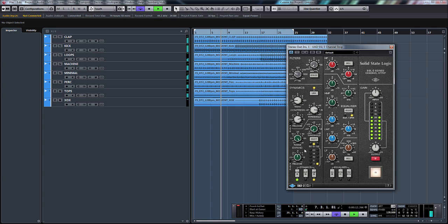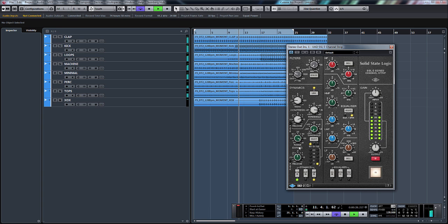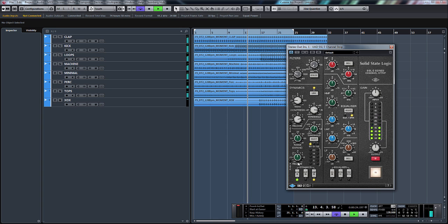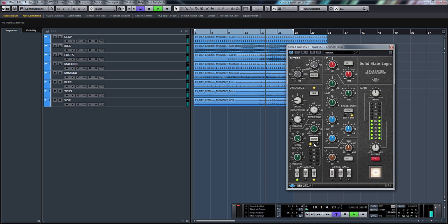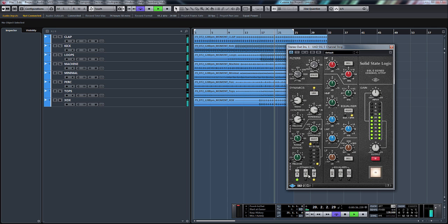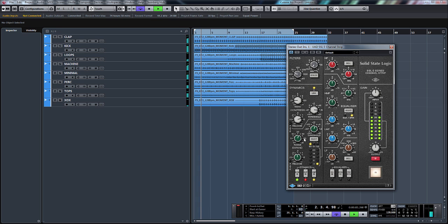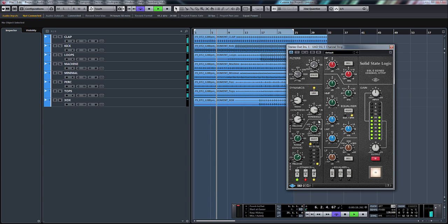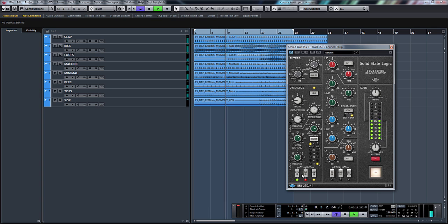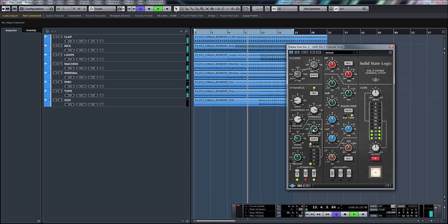So that's doing that. Let's put some expander on as well. So using the select button, we can put it to expander. Turn our threshold up until we get something happening. It helps if you turn it on. Something like that'll do.